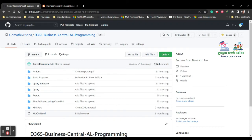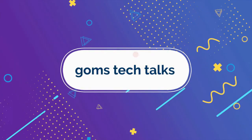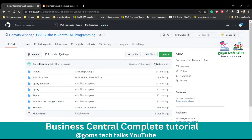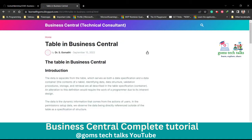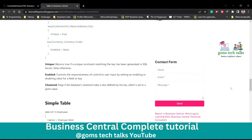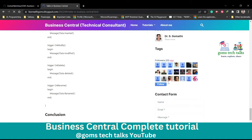Hi everyone, welcome back. I'm Dr. Gomati. In this video we are going to talk about rec and xrec in Business Central. This is my GitHub page where you can find the source code referenced in this video. This is also my blog where you can find written instructions on whatever topic I'm discussing. If you want to follow my blog, please click here to follow and you will get updated information about everything I'm posting.